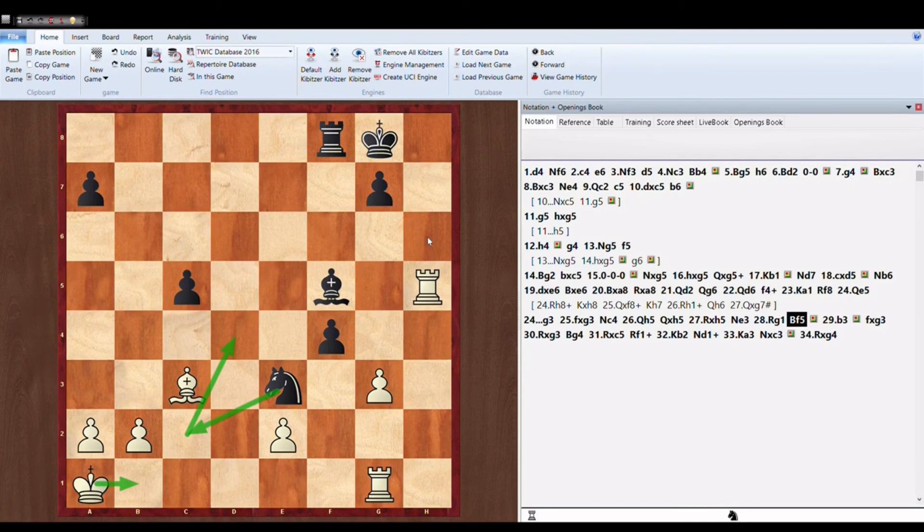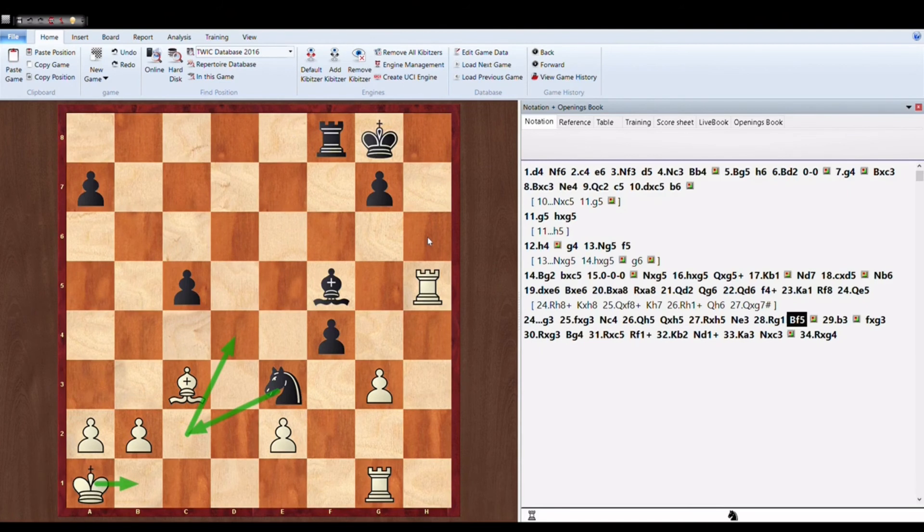Bishop F5. So the last counter attack try by Anish Giri. So his plan is to play Knight to C2 check, King B1, and Knight D4 check again and take on E2.